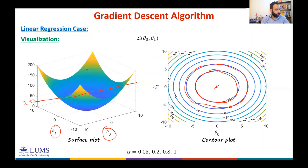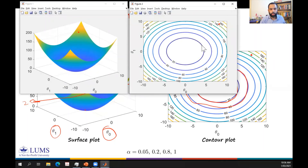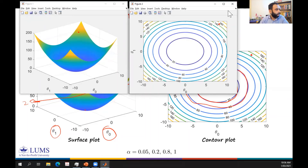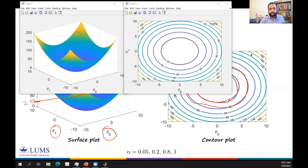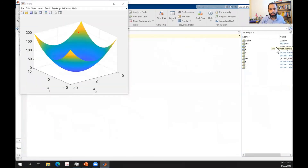Let me start in MATLAB. This is my surface plot and this is my contour plot. I'm starting from a random initial point — since it's generated randomly, you might see a different point each time. The alpha value taken is 0.05.